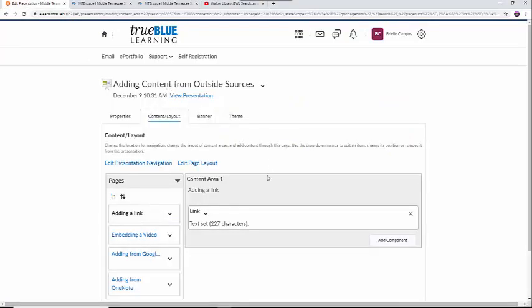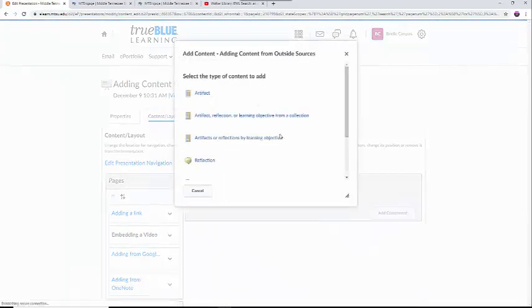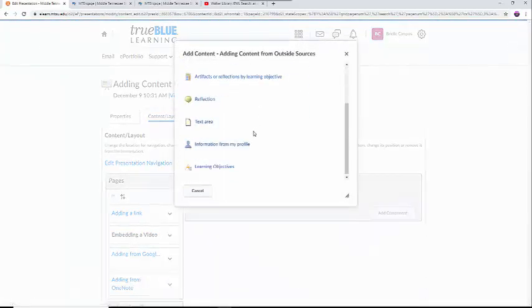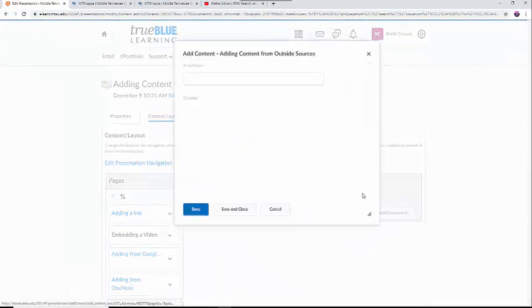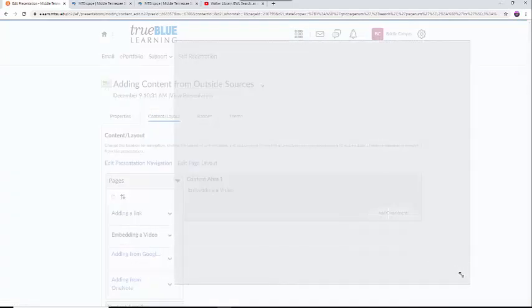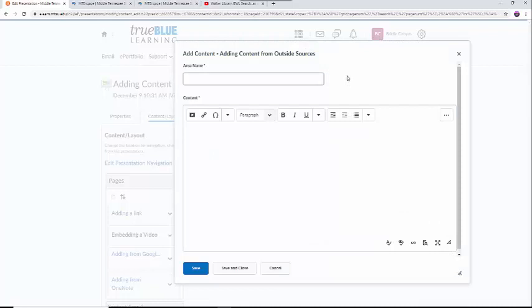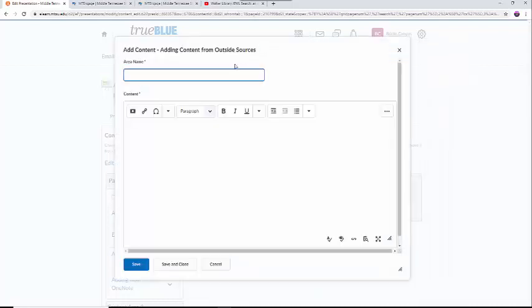In my presentation, I am going to select the Add Component button on the bottom right-hand corner of the screen, find the Text Area button, and select that. First, I will name the Content Area YouTube Video, then I will click on the Text Area.